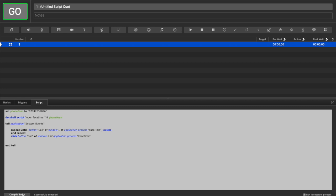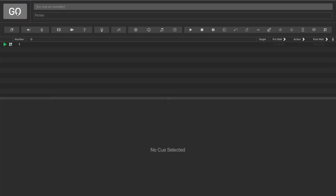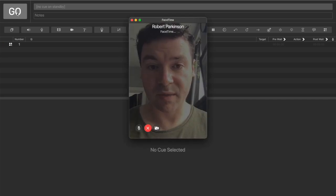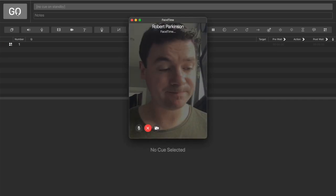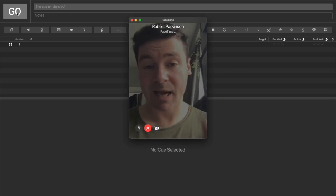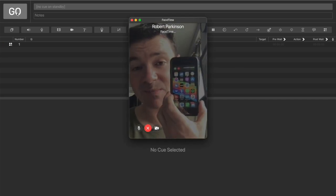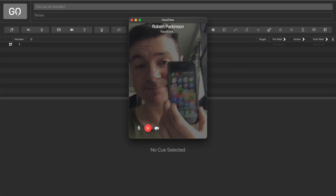So with that done, if I hit go, there's FaceTime and there's my phone ringing.